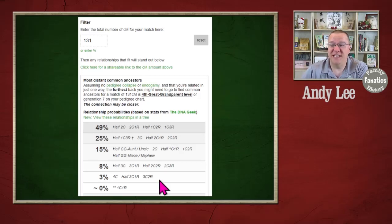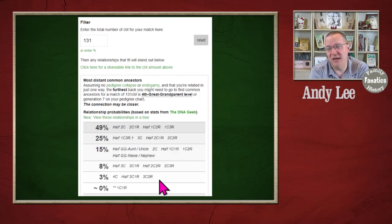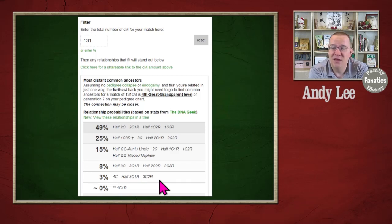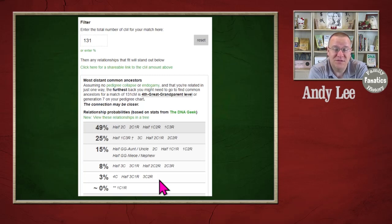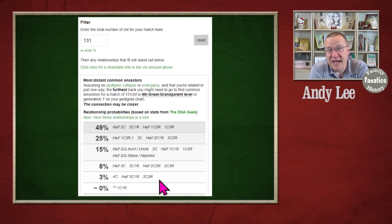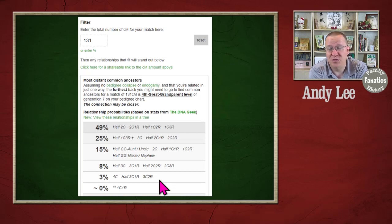And as it goes down, you can see that there's actually probably a little more than a dozen possibilities here. Granted, the fourth cousin, it's only a 3% possibility, but still, there's a lot of relationships that this person that I match with could be.